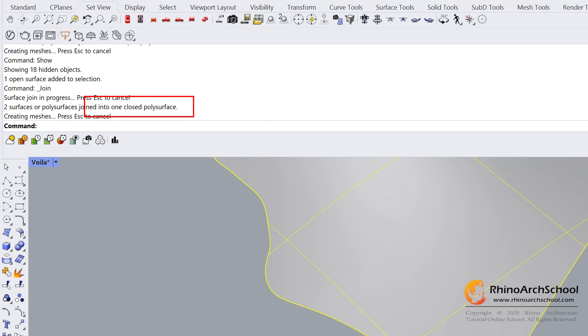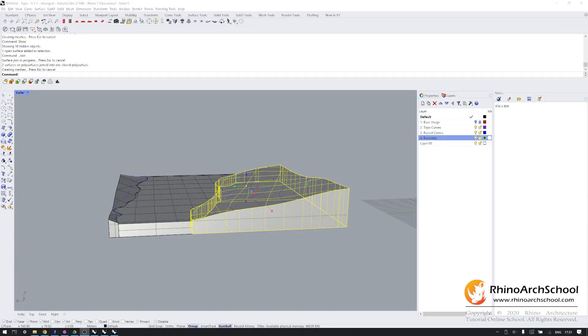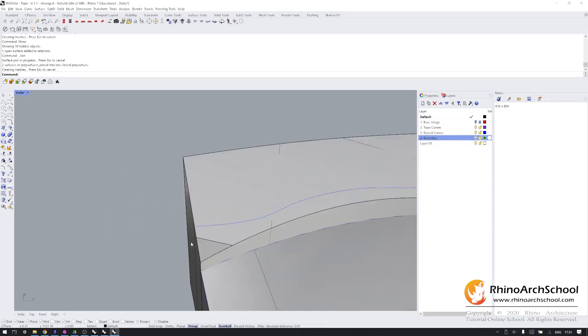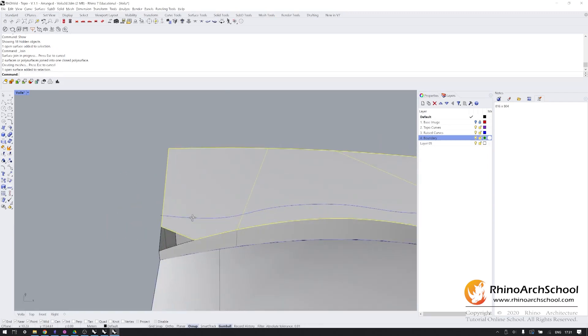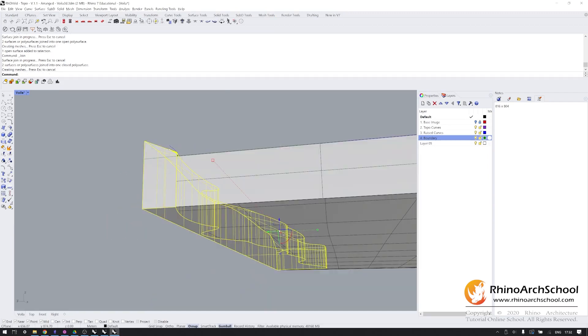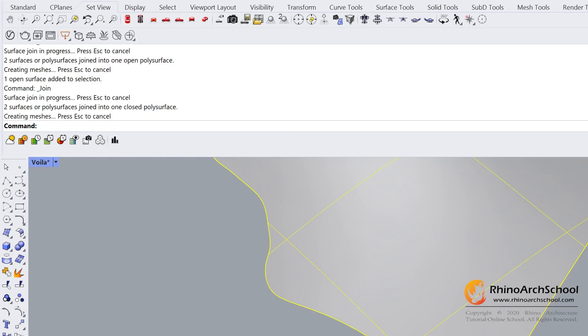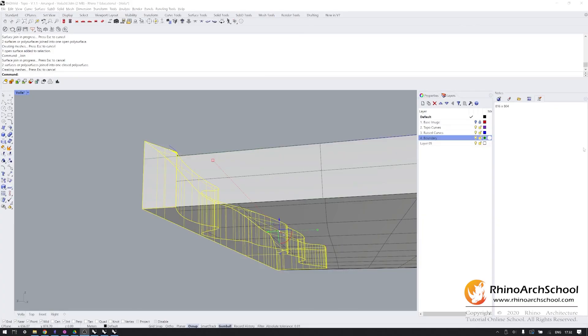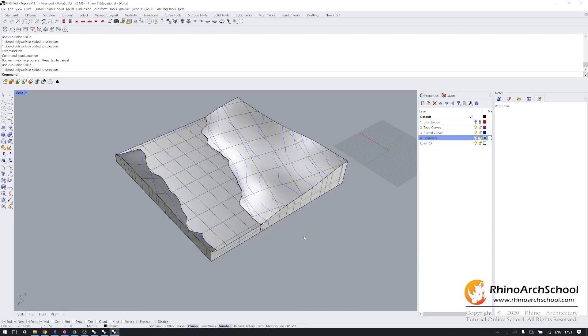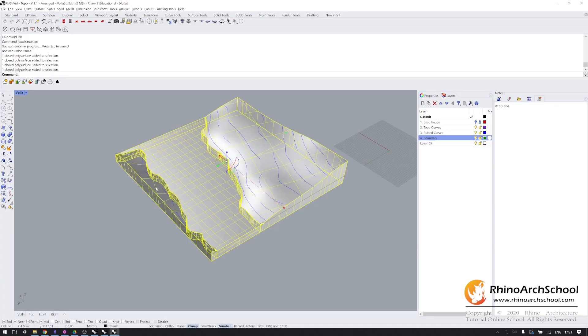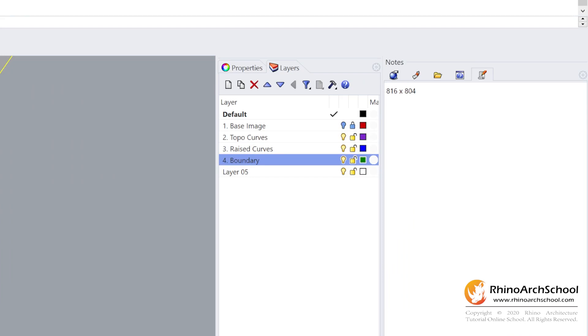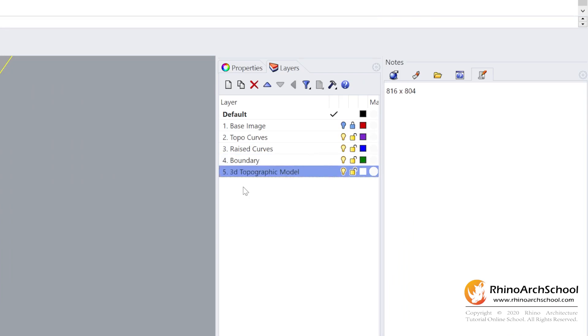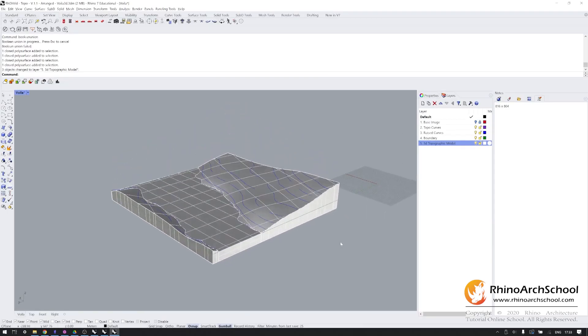And if you've done everything successfully, you should see this message that it's been joined into a closed poly surface. I'm going to do the same thing on this side. And hopefully we get one closed poly surface. Now I'm going to select these objects and put them in a new layer called 3D topographic model. And there you have it.